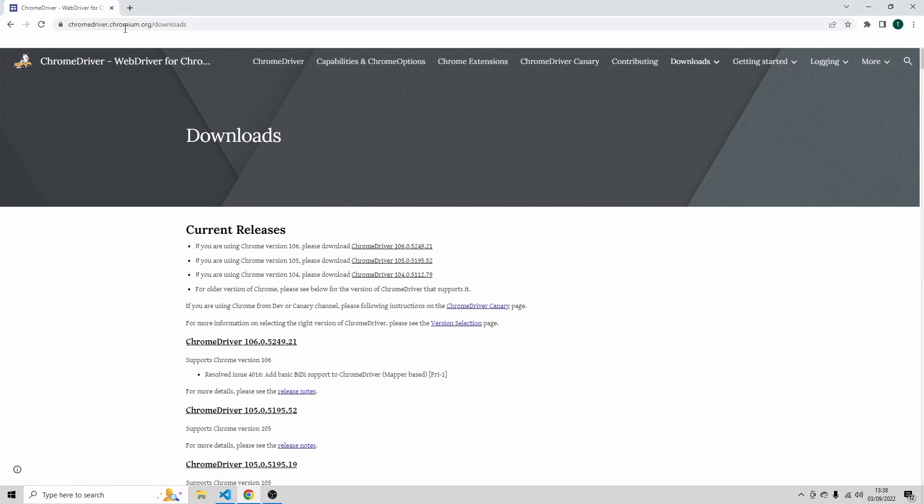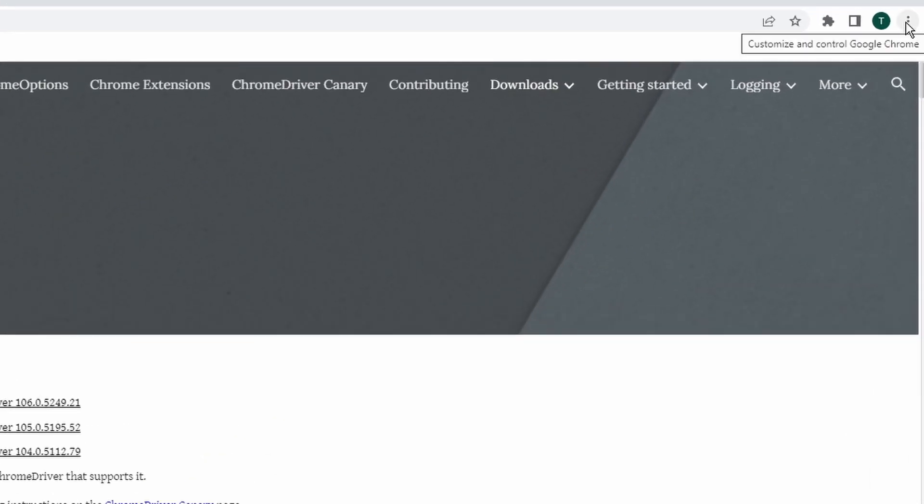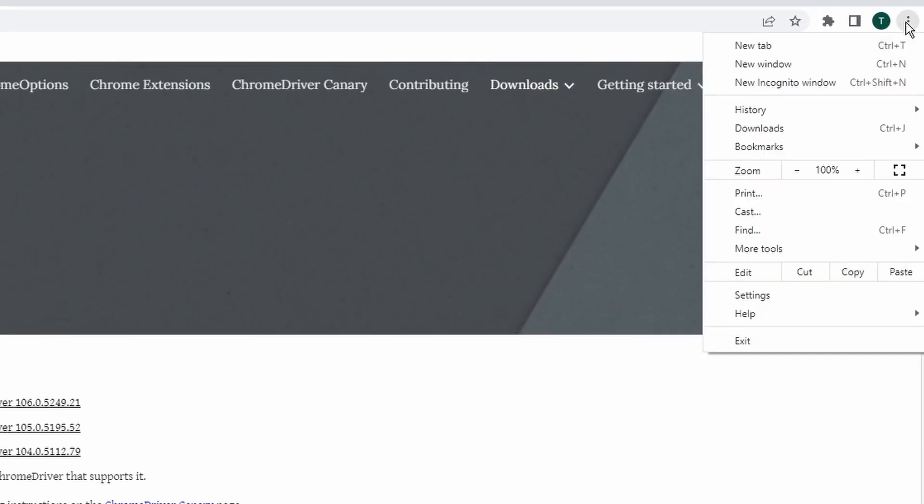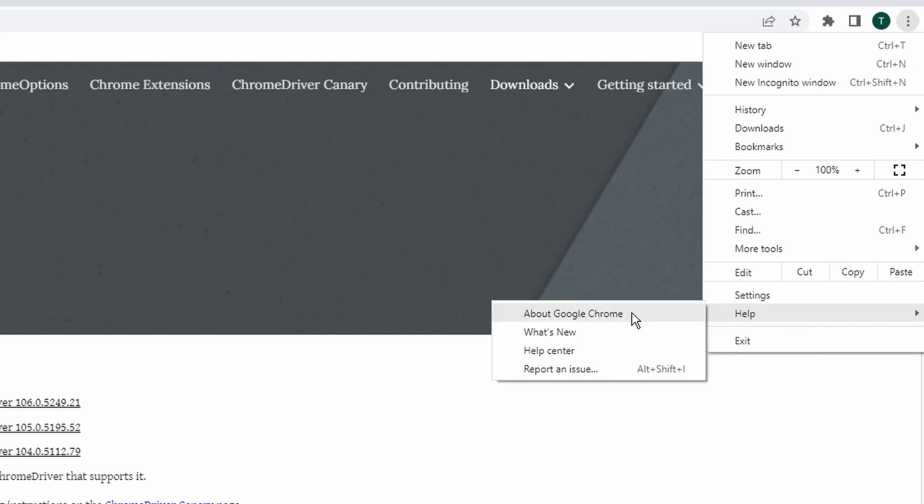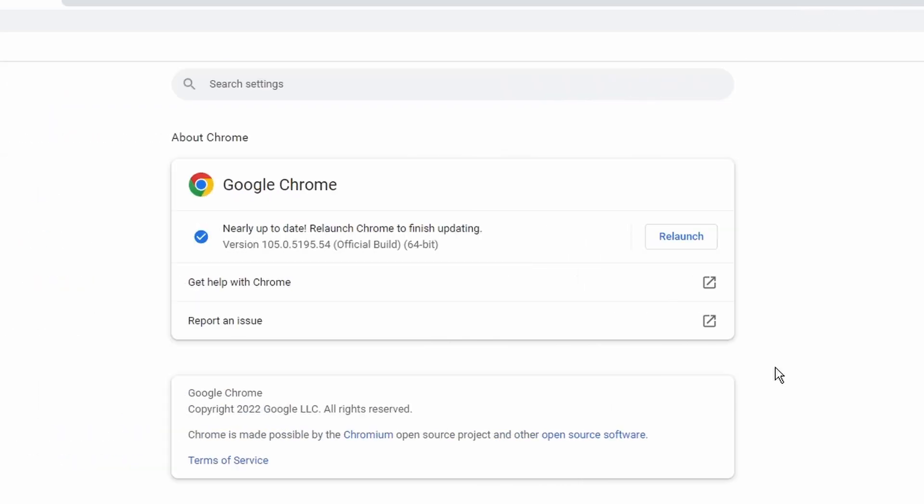So navigate to chromedriver.chromium.org/downloads. You can find the link in the description. And now we need the version of Chrome that we are running. So click on the three dots here on the top, then go to help and go to about Google Chrome. You see here that I'm using version 105 from Chrome. Check the version that you are using because we're going to need it in the next step.